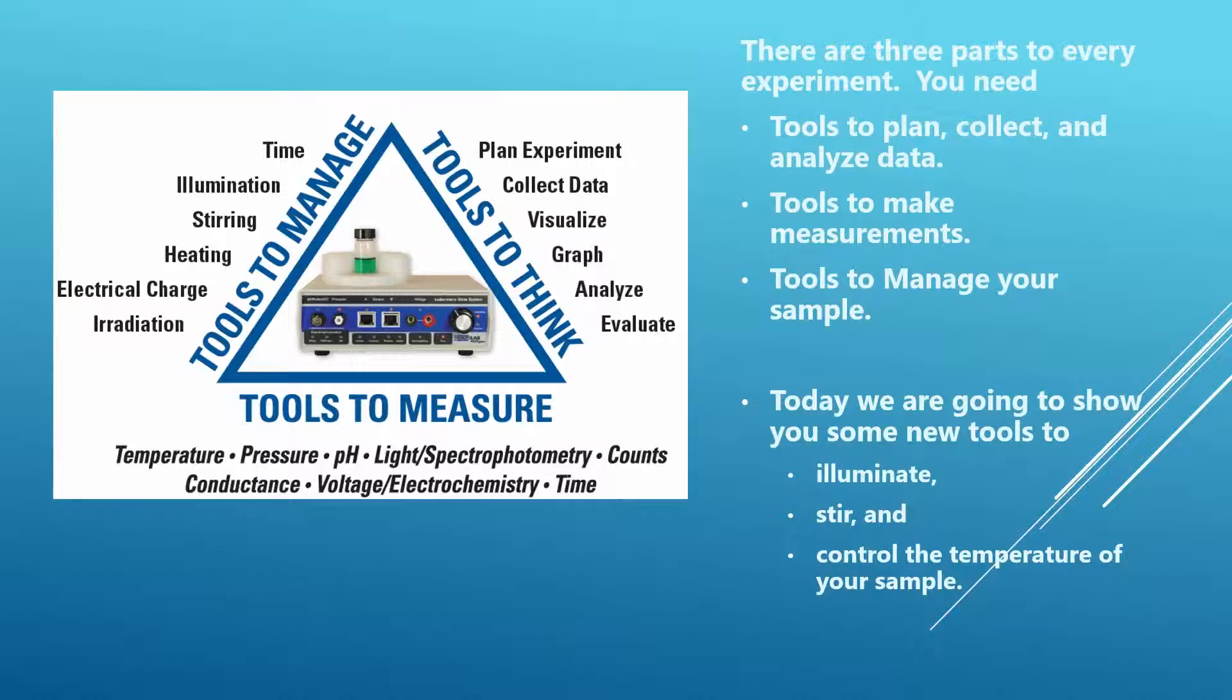We have tools to make measurements: temperature, pH, light, spectrophotometry, and so forth. And then you have tools to manage your sample. And these are usually separate tools: tools to illuminate, tools to stir, tools to heat, to apply electrical charge, or something like that. All of these are integrated in Microlab, and they work off of the same software set.